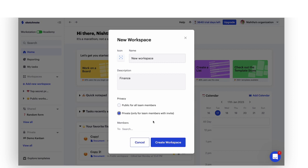If you choose the private option, you will need to add members from your organization that will have access to the files inside manually. Added your names? Awesome! Now, create your workspace.